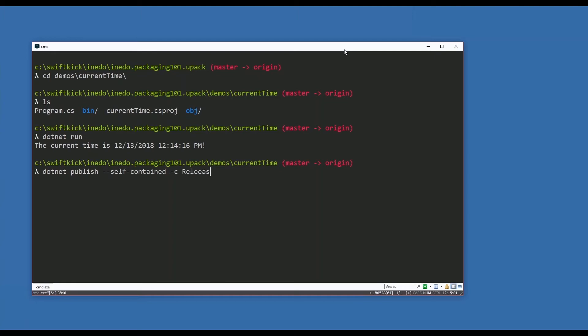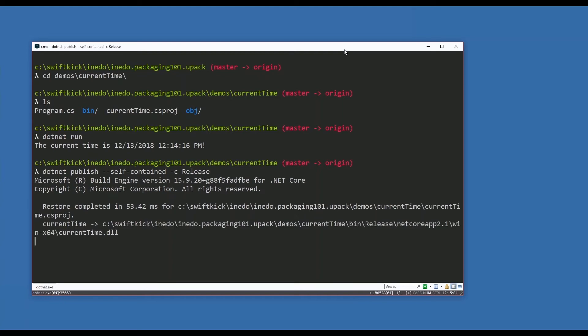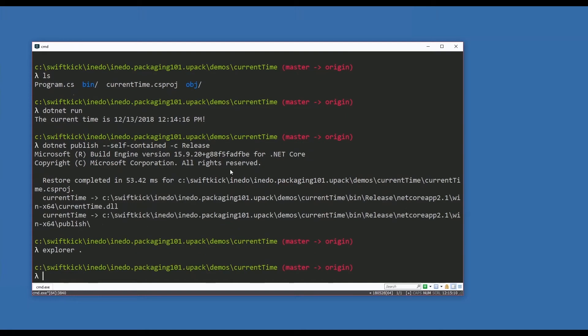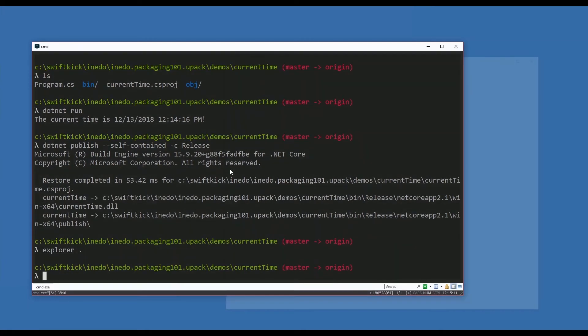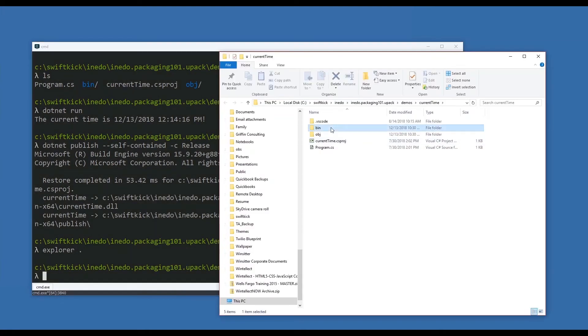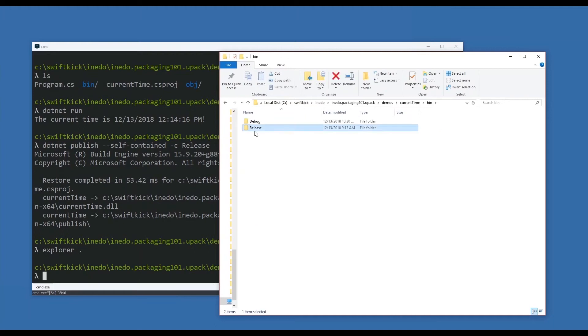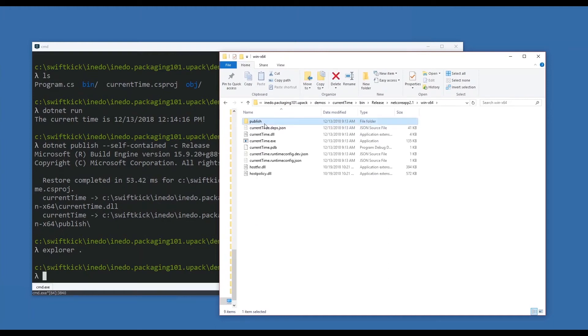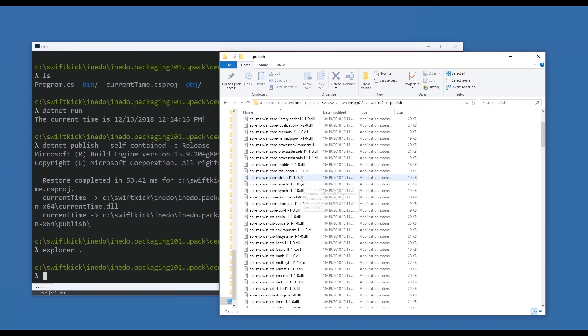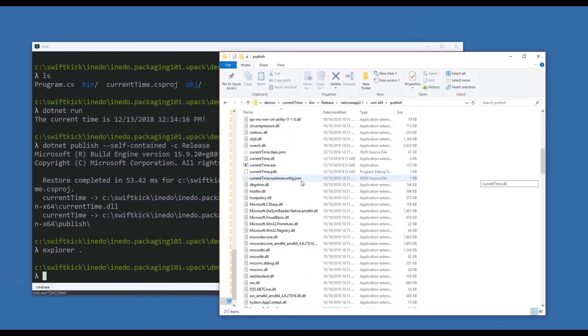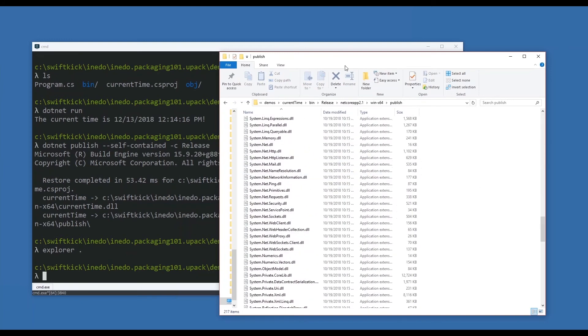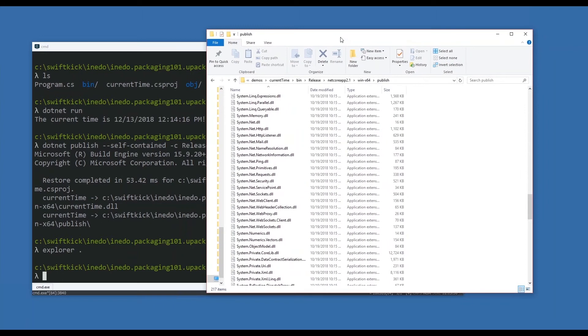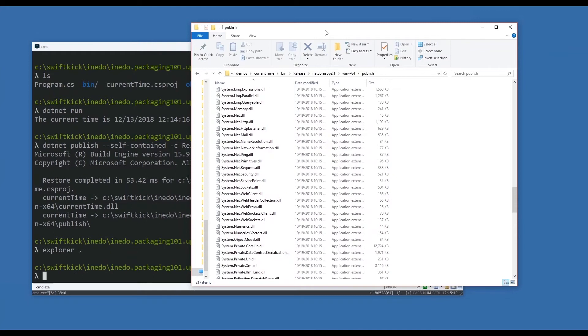If you're not a dotnet person, that's okay - this is just the process of making sure that I have something that's release-ready. I'm going to go into explorer and dive into it. I have this publish content - look at all the stuff that comes along with this dependency.